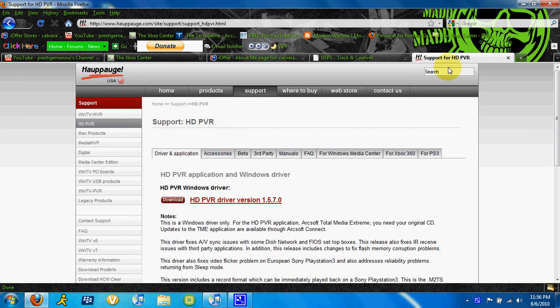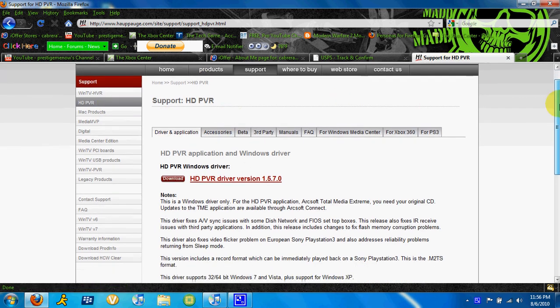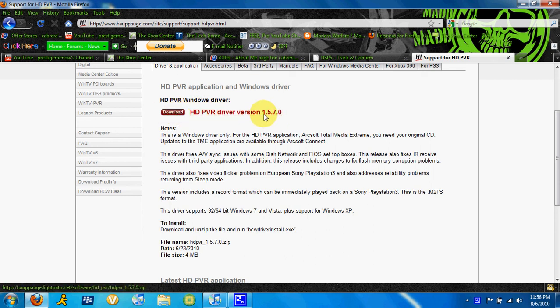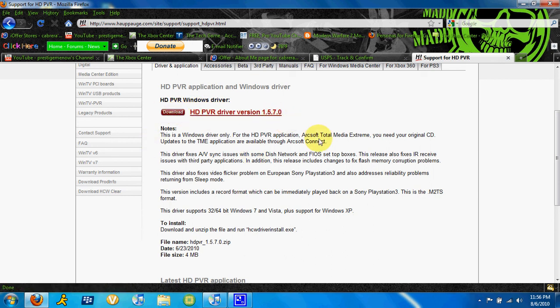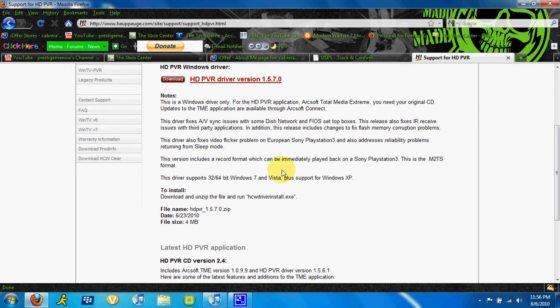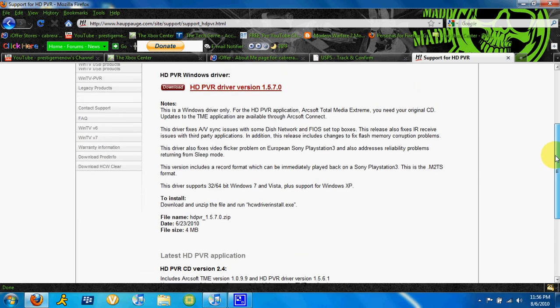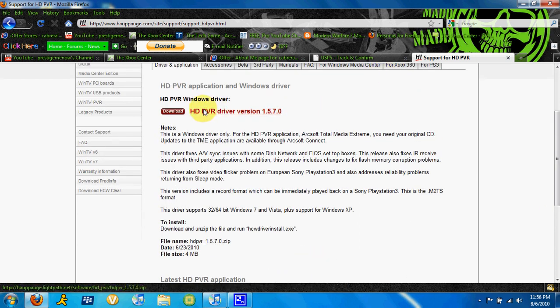and then go to driver and applications, the HD PVR, and then you're going to go right down here, and you're going to download this HD PVR driver version 1.5.7.0. This is what allows you to use your PVR on Windows 7, Vista, and plus support for Windows XP. So that's what you're going to end up downloading.